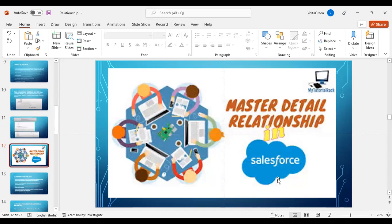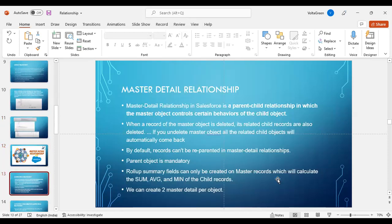Coming to master-detail relationship. Master-detail relationship in Salesforce is a parent-child relationship in which the master object controls certain behaviors of the child object. When a record of the master object is deleted, its related child records are also deleted. If you undelete the master object, all the related child objects will automatically come back — that is, when a master record is deleted and when you undelete it from the recycle bin, all related child objects also come back. By default, records cannot be reparented in master-detail relationship.